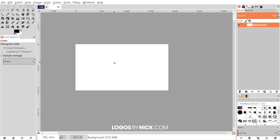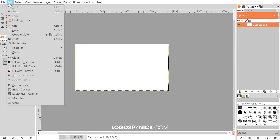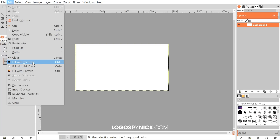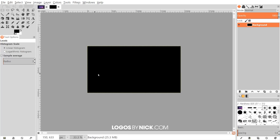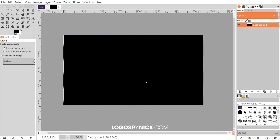What I want to do is fill this in with black, so go to Edit > Fill with Foreground Color and that's gonna make the whole canvas black.